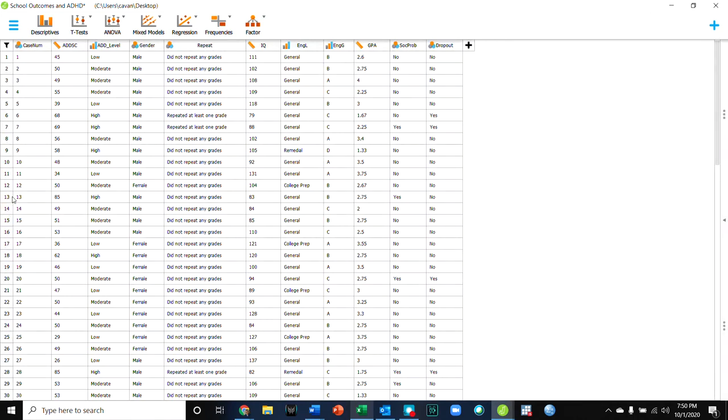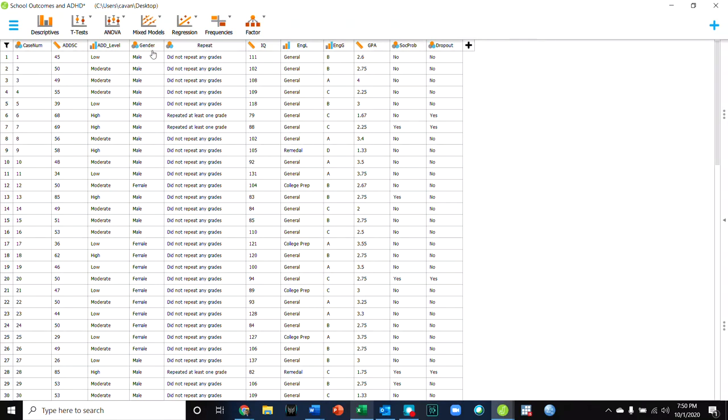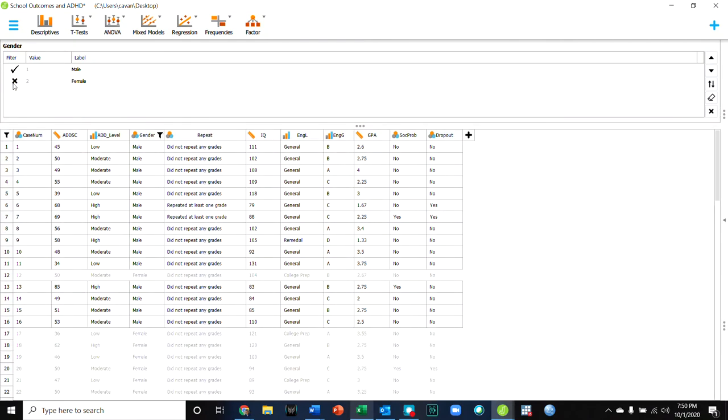Well, the way we would do this is using the filter function on the variables. So for example, if I come over to gender and I click on it, it has the option to filter. So if I uncheck female, you'll see that all the females in my data set are not going to be considered.